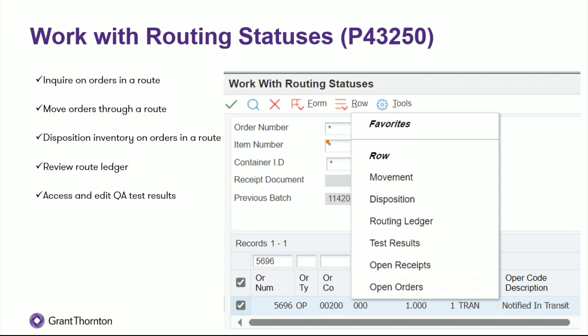You can also disposition inventory on any order that's in a route. So you might get to inspection, find out some of this is damaged and decide you need to replace, repair, scrap it, whatever. And receipts routing can go ahead and auto-generate another line on your PO for anything that you're replacing. You can review a route ledger which will show you all the steps, who did them, when they did them, and the quantities they did them at. And then you can also access and edit QA test results that pertain to your inventory and your receipt route.